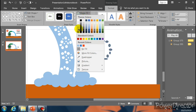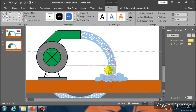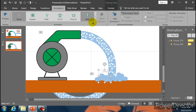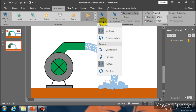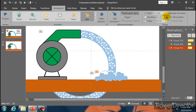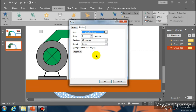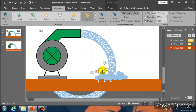Now zoom in. Go to Insert, Shapes and select Oval. Make ovals like this. Now group them with Ctrl+G. Go to Shape Fill and select this color. Go to Shape Outline and select No Outline.